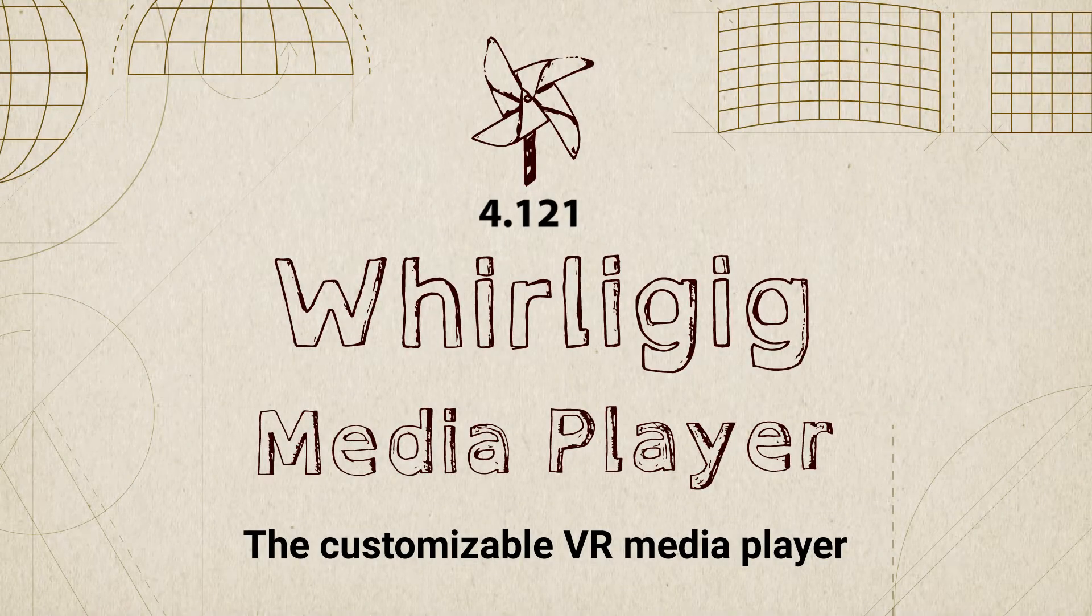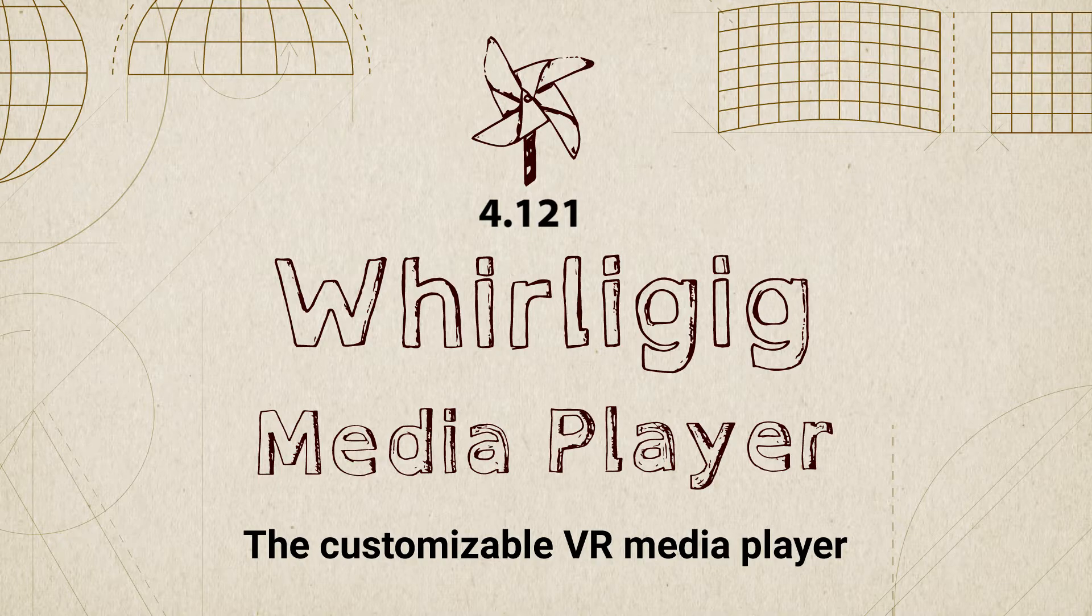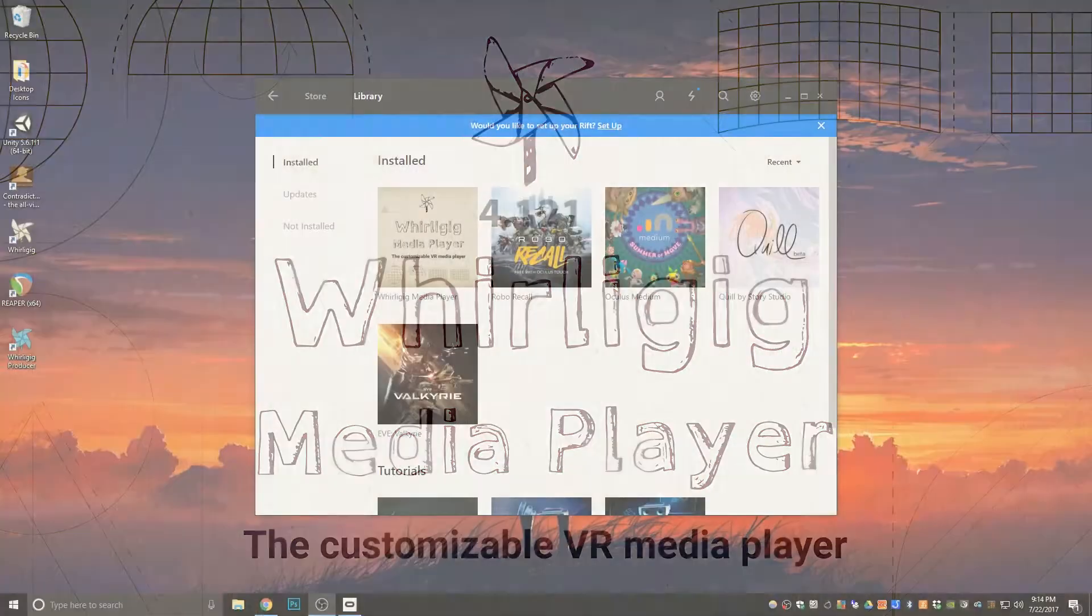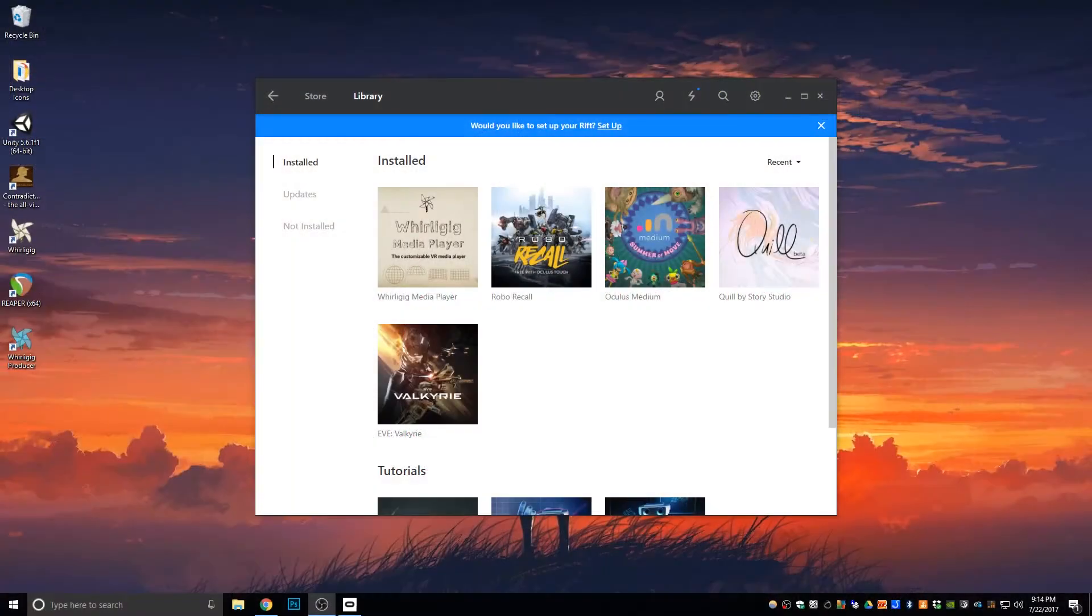Hello, this is a tutorial on how to use the mark in and mark out options in Whirligig to loop regions of your videos.